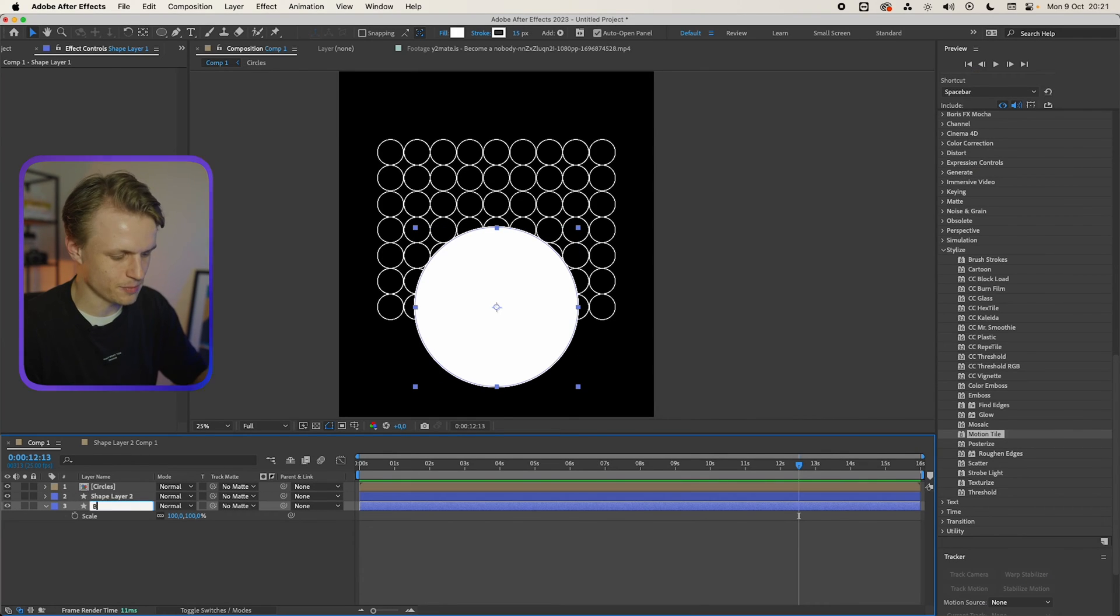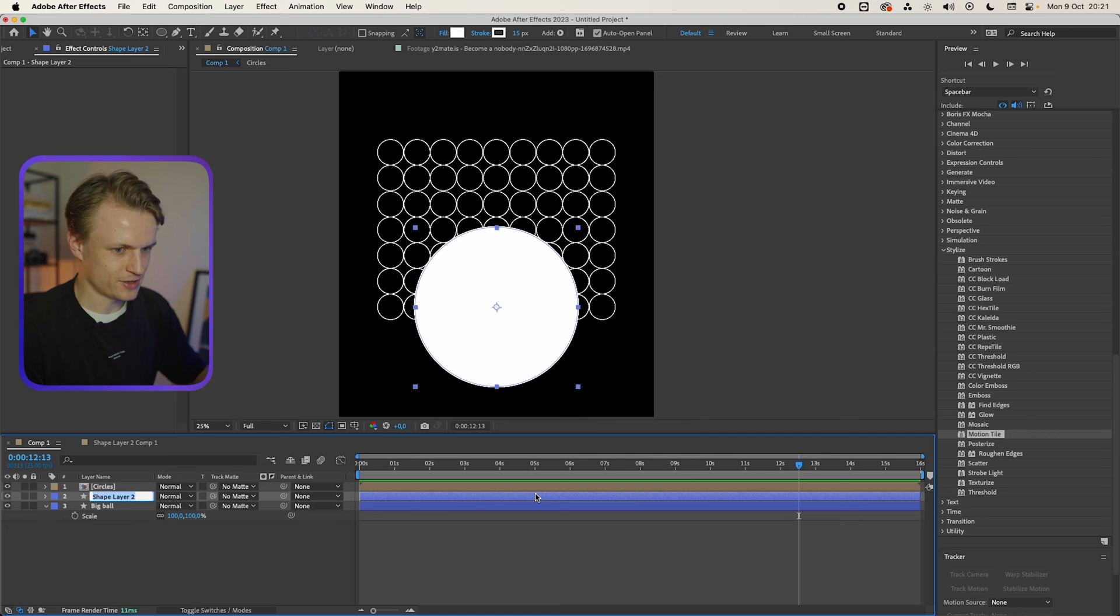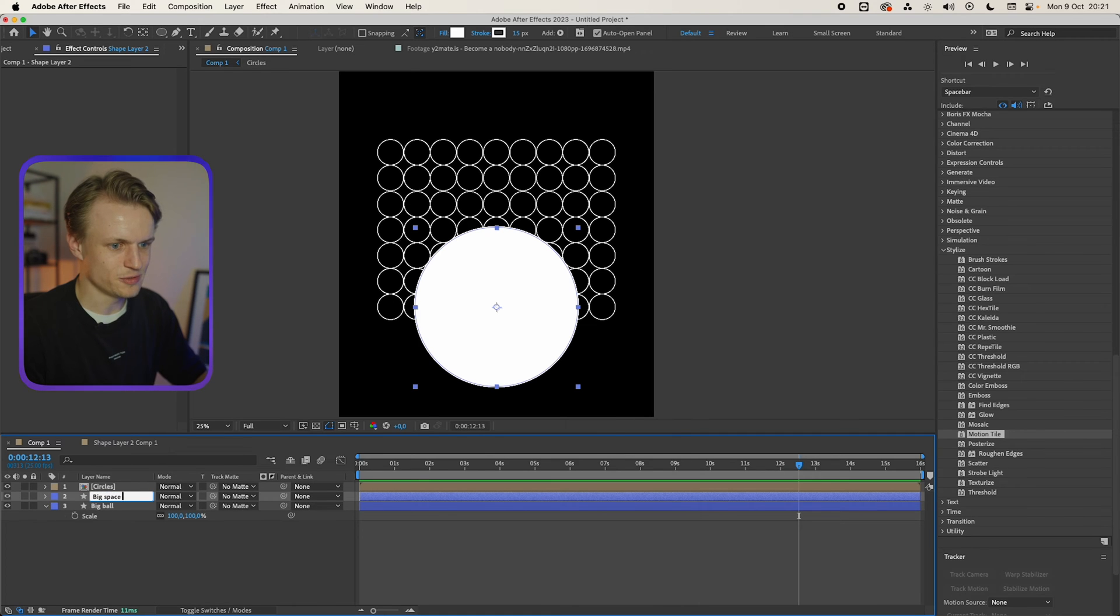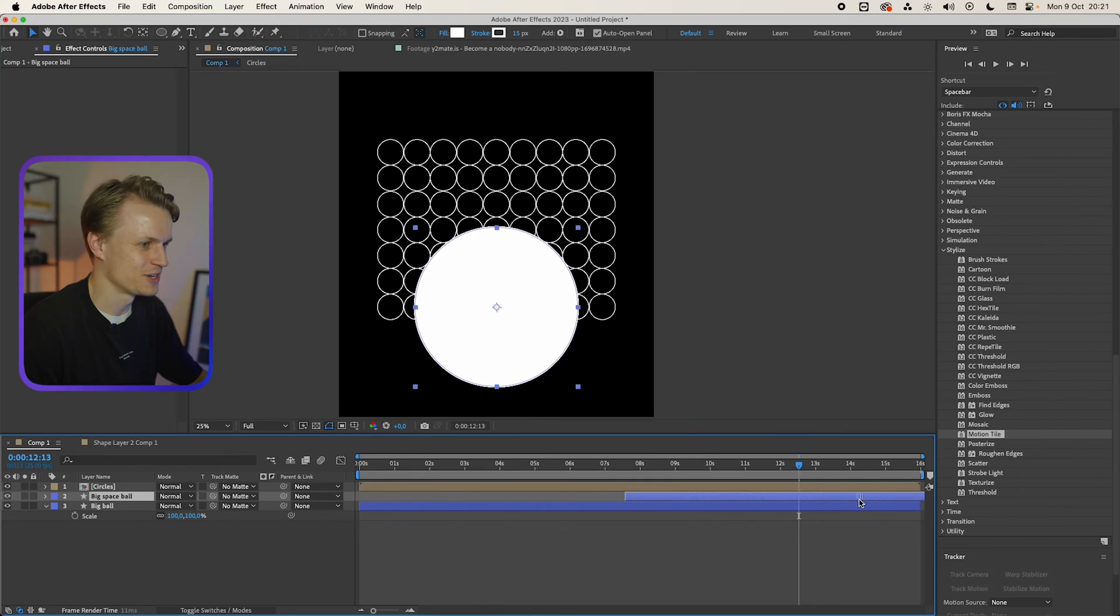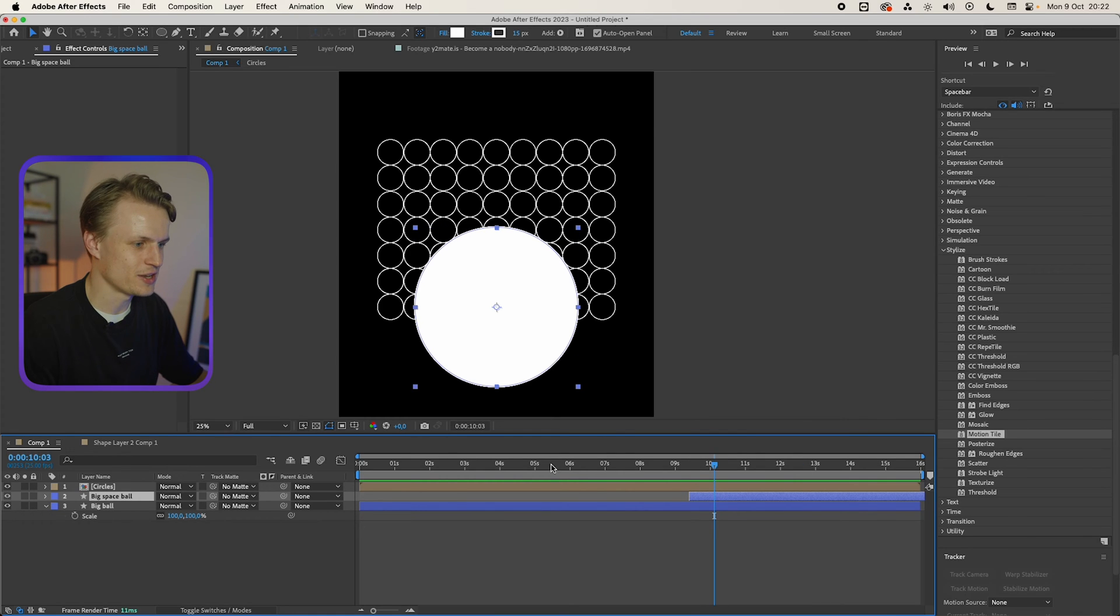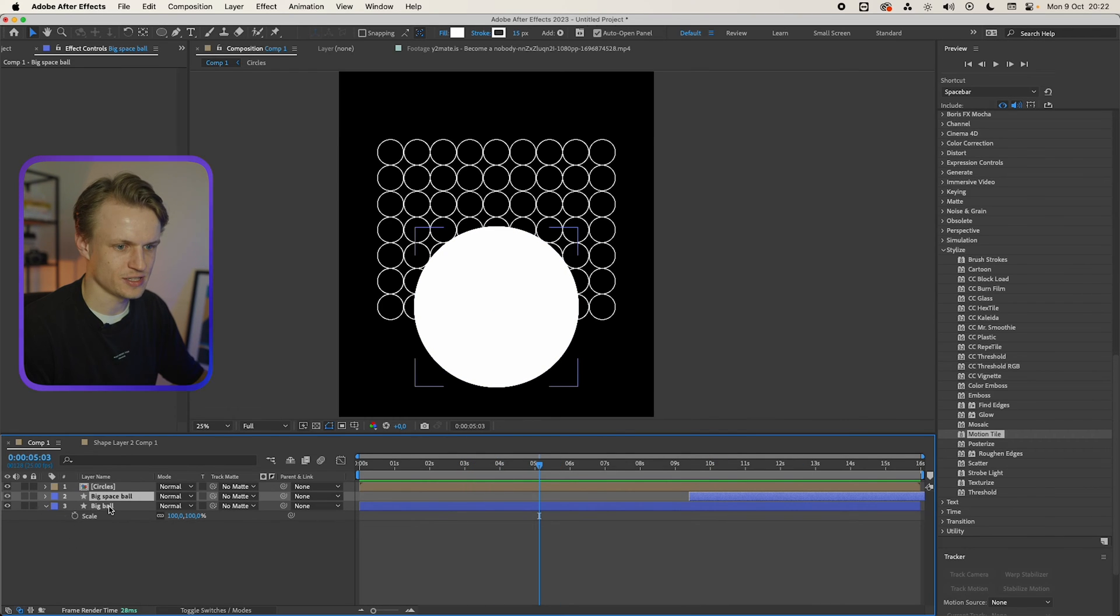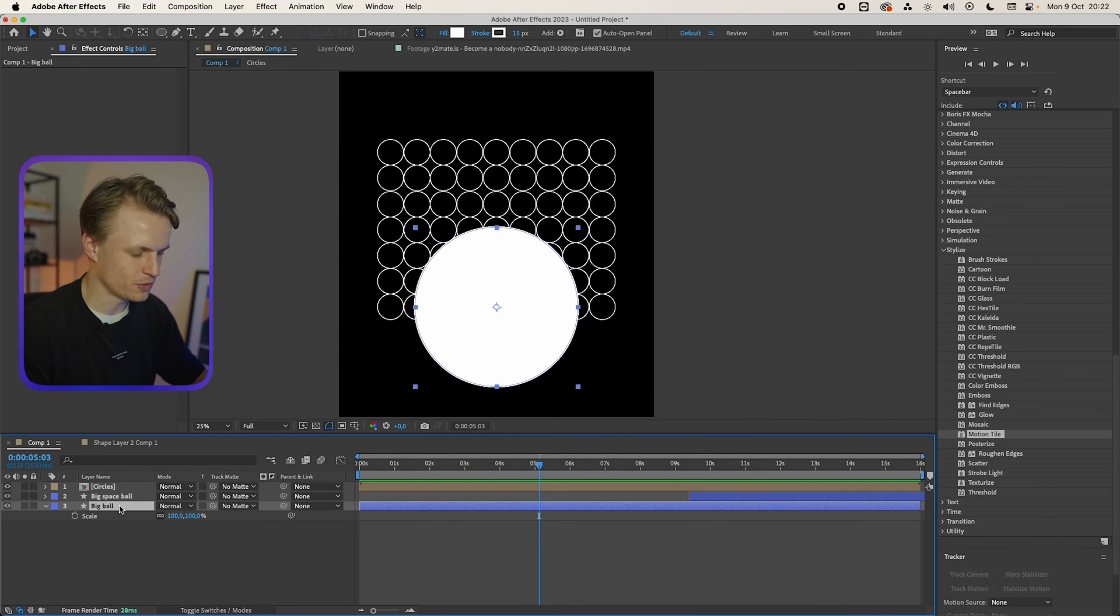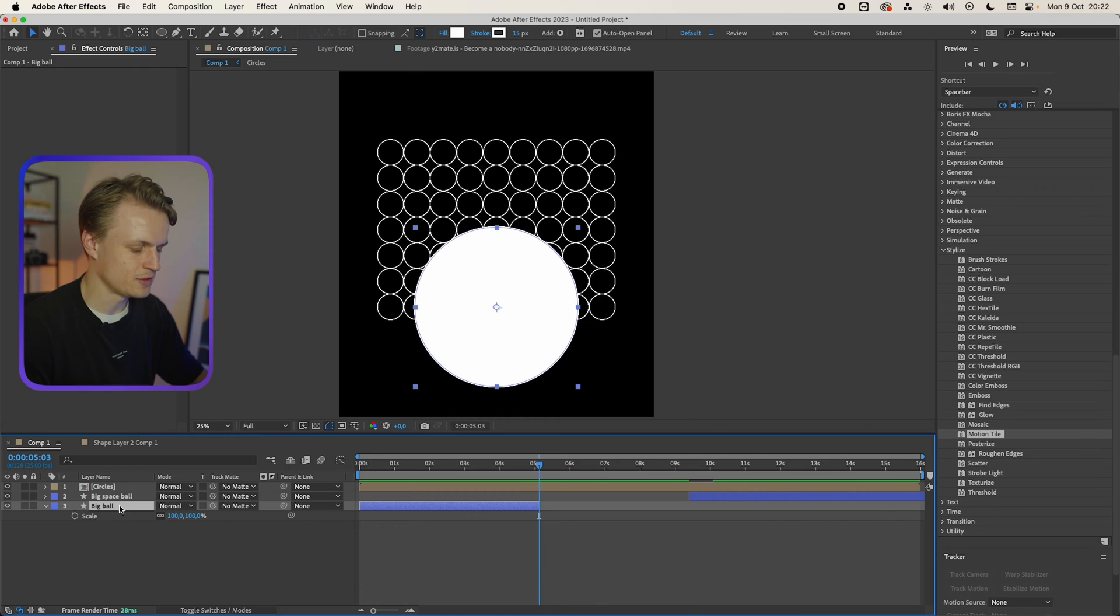So for that we're gonna get the big ball. We can actually call this big ball and then we're gonna call this big space ball. I really love our naming. We're gonna move this a bit to the back so at least it's separated a bit and we can even cut this first big ball off by holding alt and then bracket to the right.